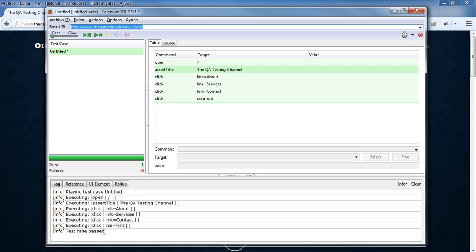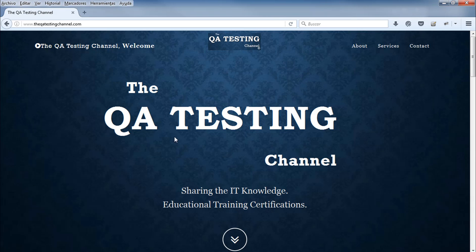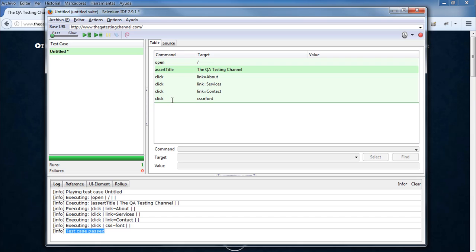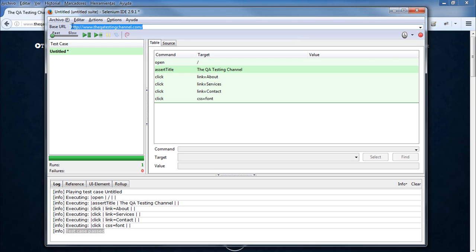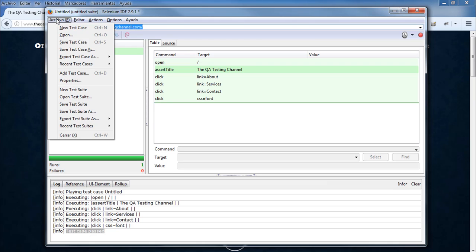There is also a log file that will show you if there is an error. If there is an error, the log file will show it in red and the test step will also be marked in red. As you can see, this test case was very simple to create and execute. Let's do another example by sending some information to the website using text fields, buttons, and more.